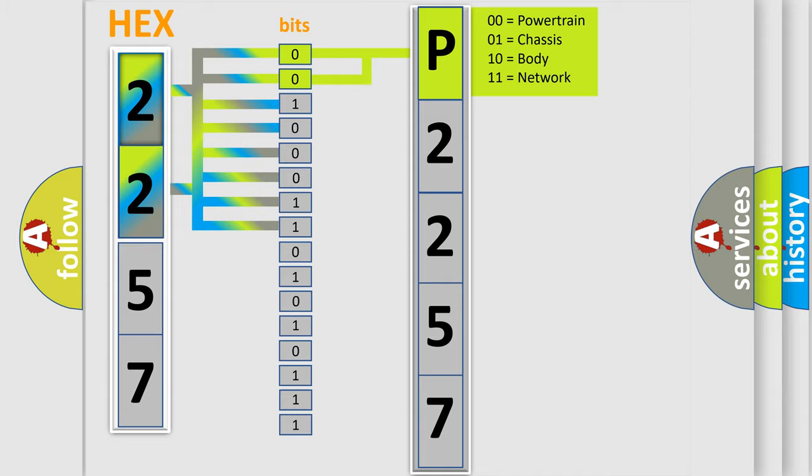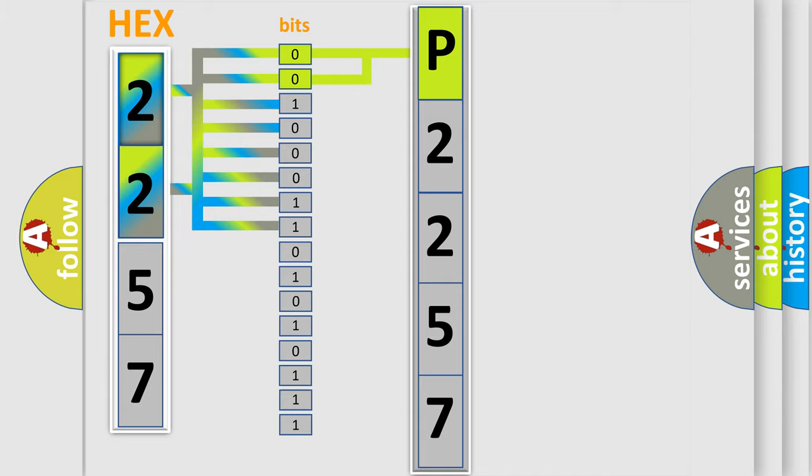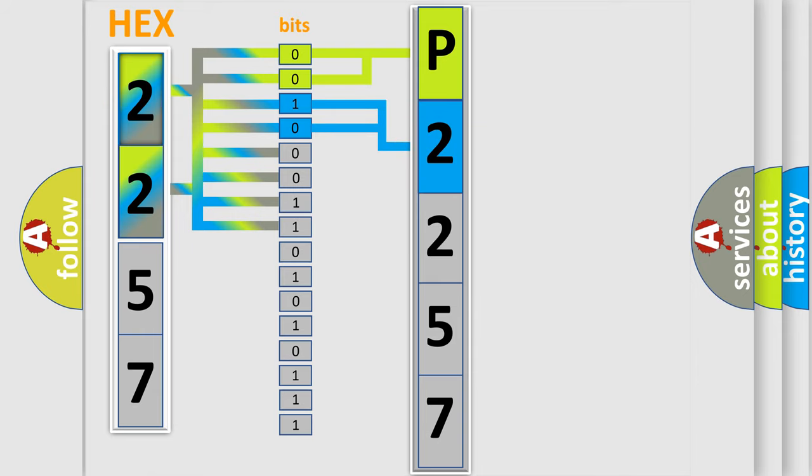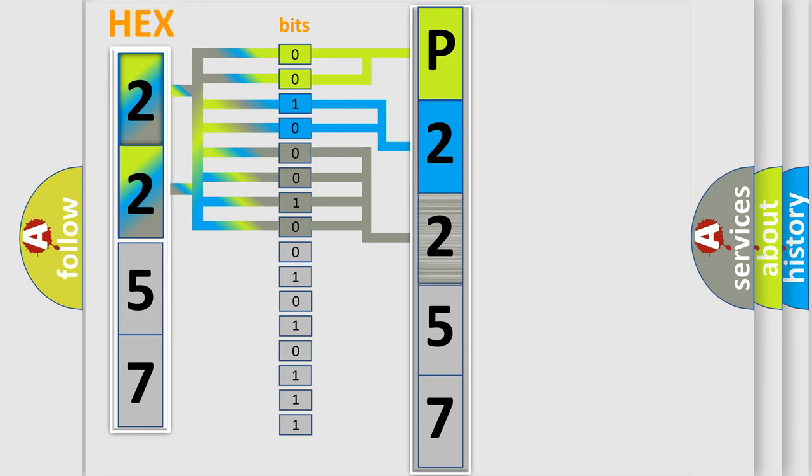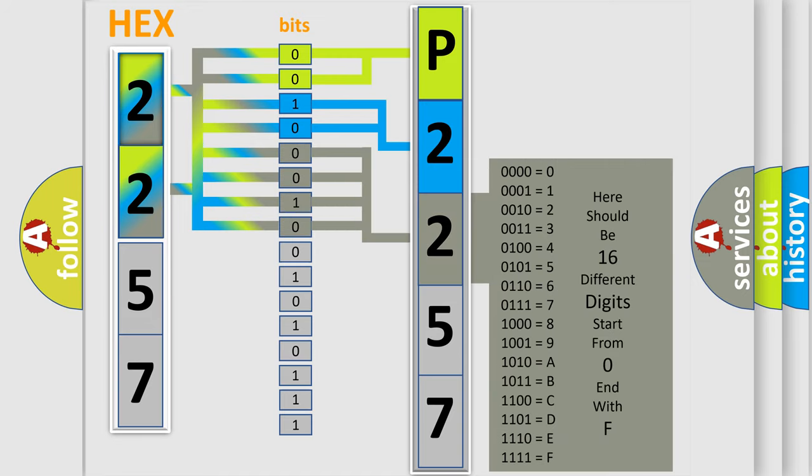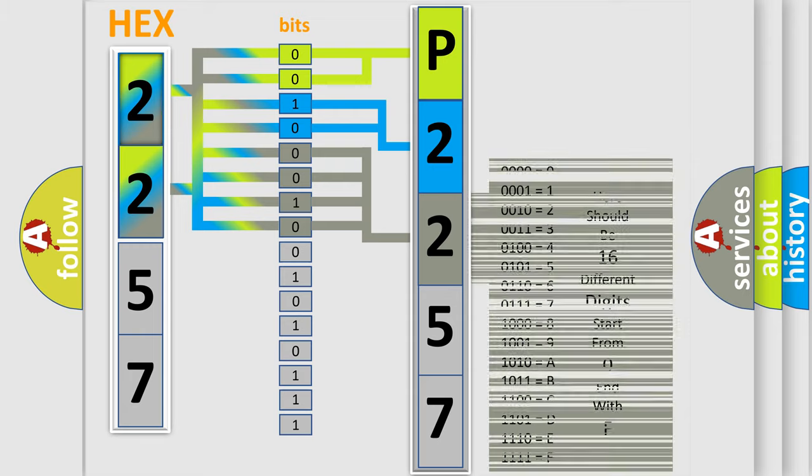The next two bits again determine the second character. The last bits of the first byte define the third character of the code. The second byte is composed of a combination of eight bits.